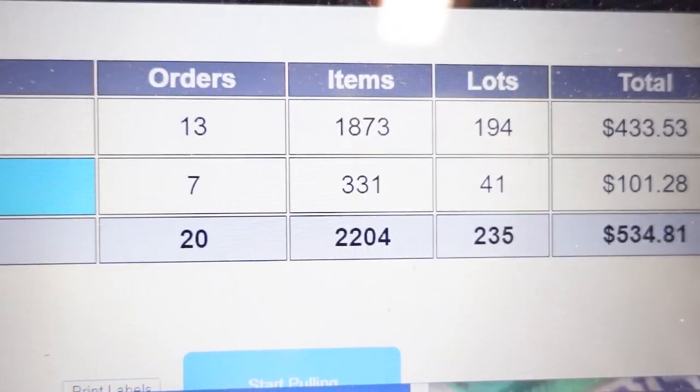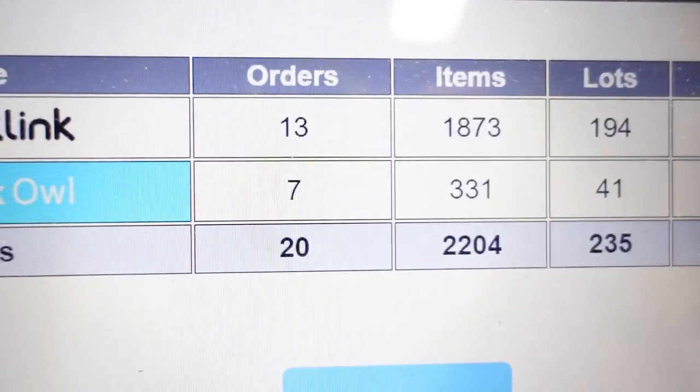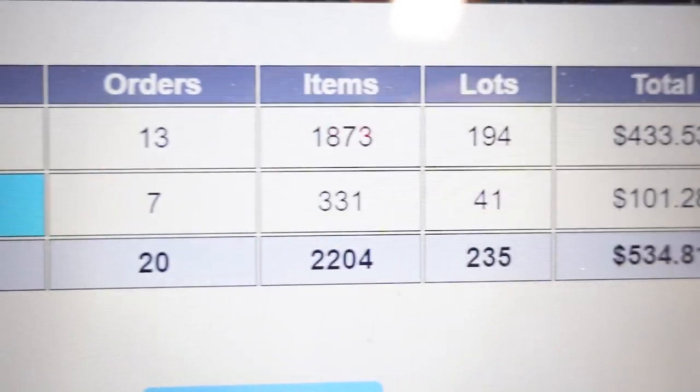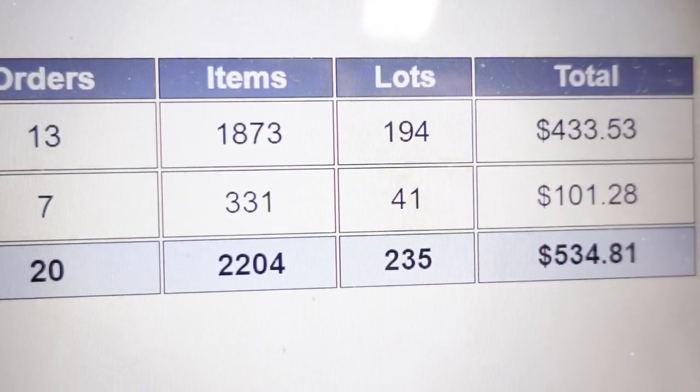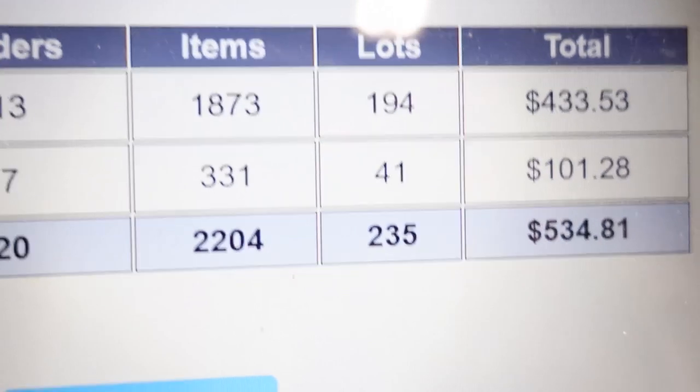There's this conspiracy that BrickOwl sometimes promotes stores and that's how you get sales. I don't know. It is so hit or miss. That's the most on BrickOwl in months, I think, in one day. But it's only 41 lots. But it's $101, so that's still good.